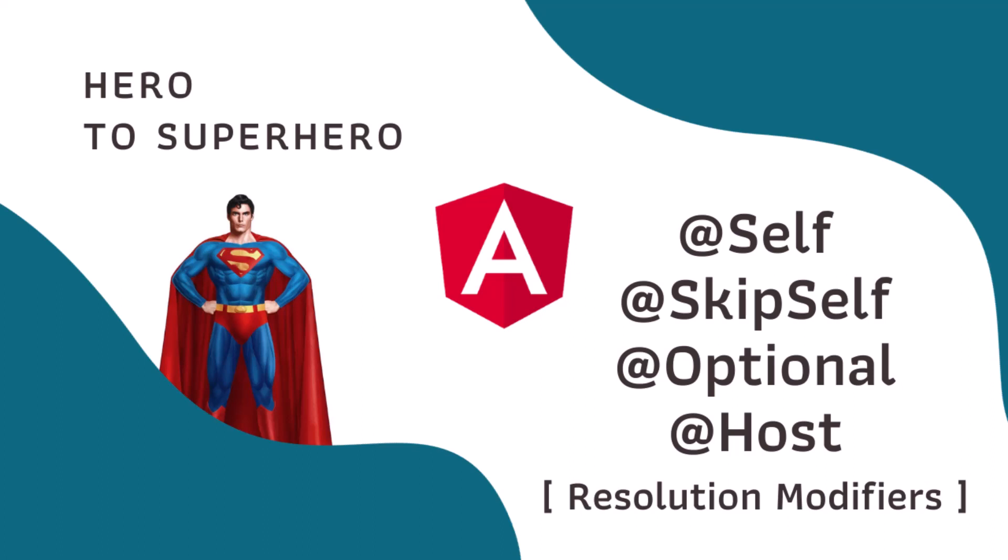You can find the link in the description. In this Angular series, Hero to Superhero, I am focusing on advanced concepts.